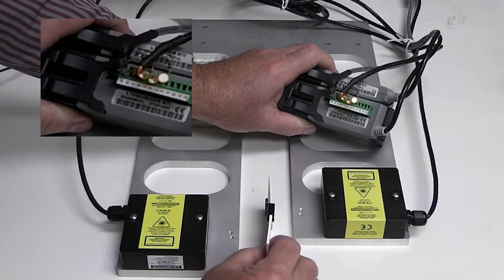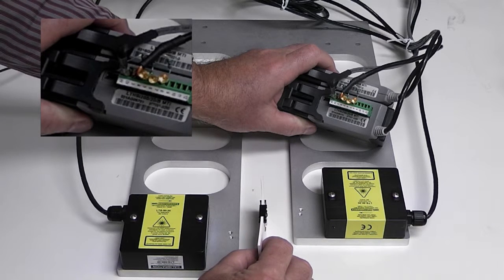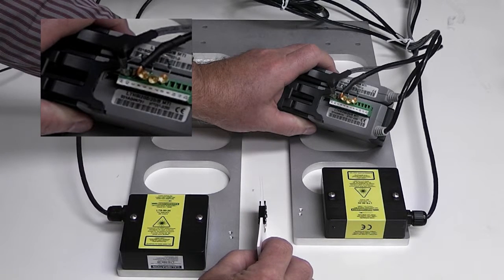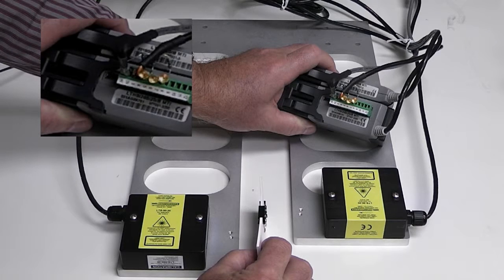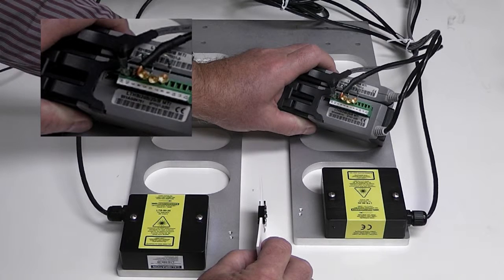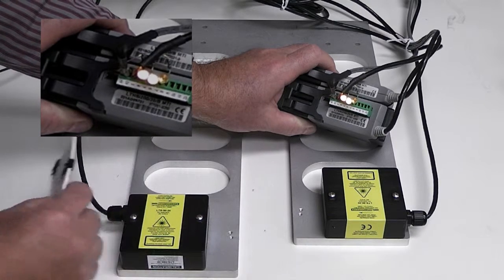I'm going to place the 80 thousandths thickness target in here, and we see there's no LEDs lit at all, which is indicative of no alarms or within range.